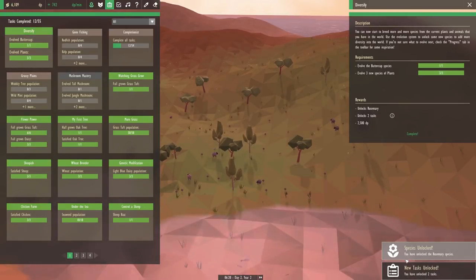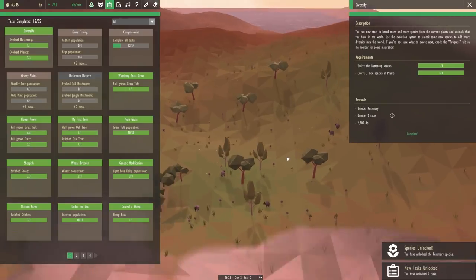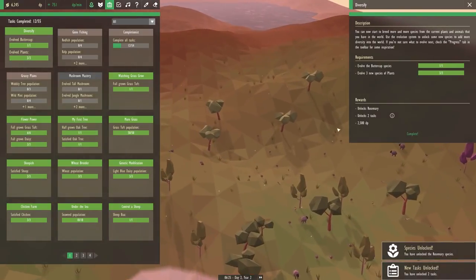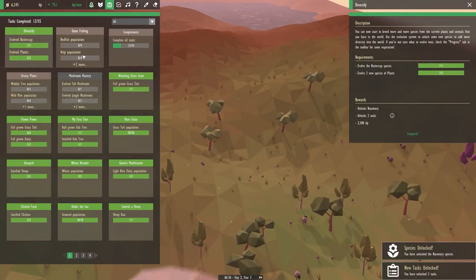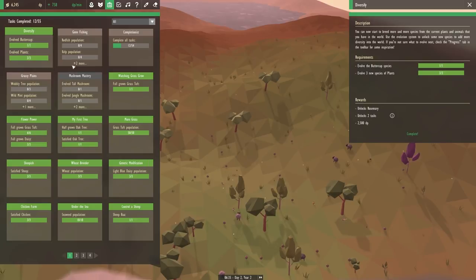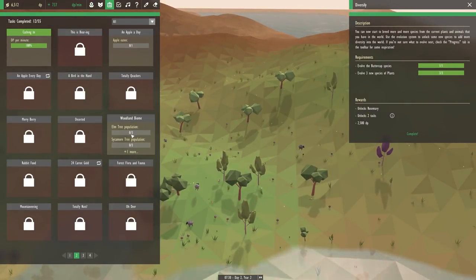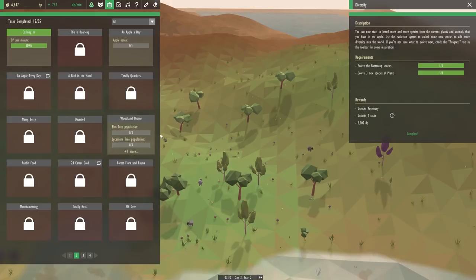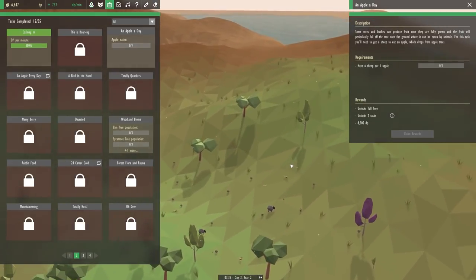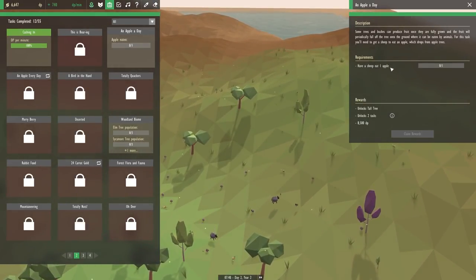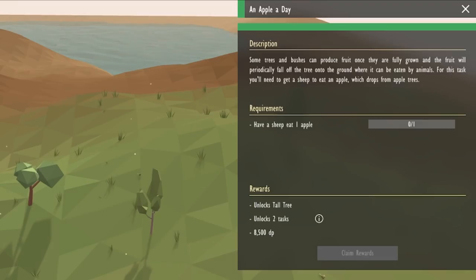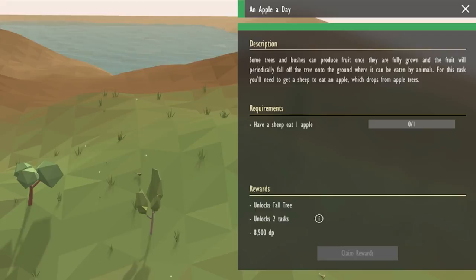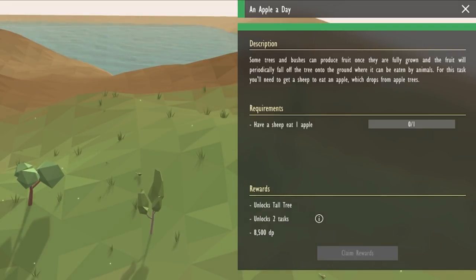And based on what you guys have told me, that should allow us to start making brand new biomes here. So it gave us two more tasks, right? It must be these two right here. An apple a day and the woodland biome. So let's see what this one says. It must have something to do with the apple tree that we can make.